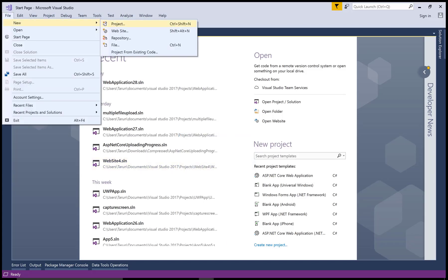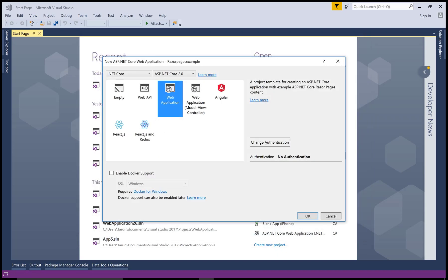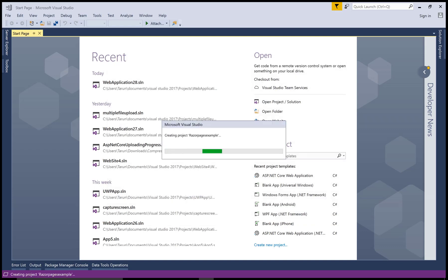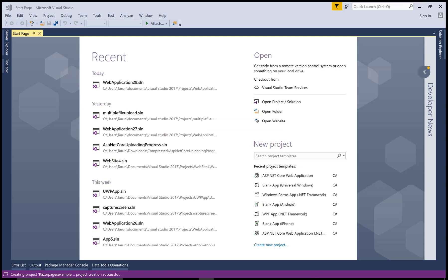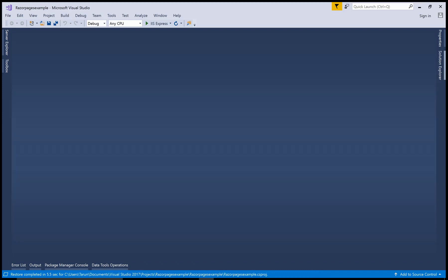Hello everyone, today I'm talking about how to use Razor Pages in ASP.NET Core 2.0. This is the new feature released by Microsoft in ASP.NET Core 2.0. First of all, create a new project — a web application with the framework ASP.NET Core 2.0.